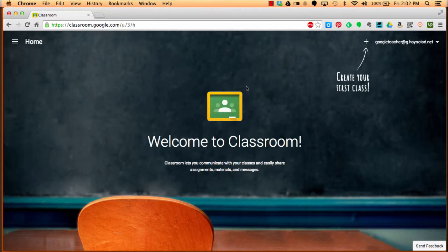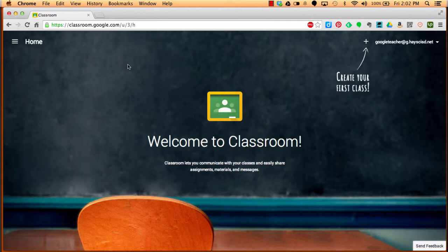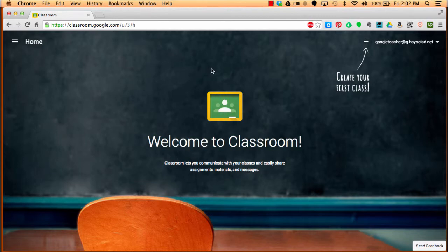First, we're going to go to classroom.google.com. Once there, you're going to have to log in with your Hayes Google account. That should be exactly like your actual email for HayesCIC.net, except you're going to add a G dot between the at symbol and HayesCIC.net. So it should be your normal email address, and then it'll say at G dot HayesCIC.net.